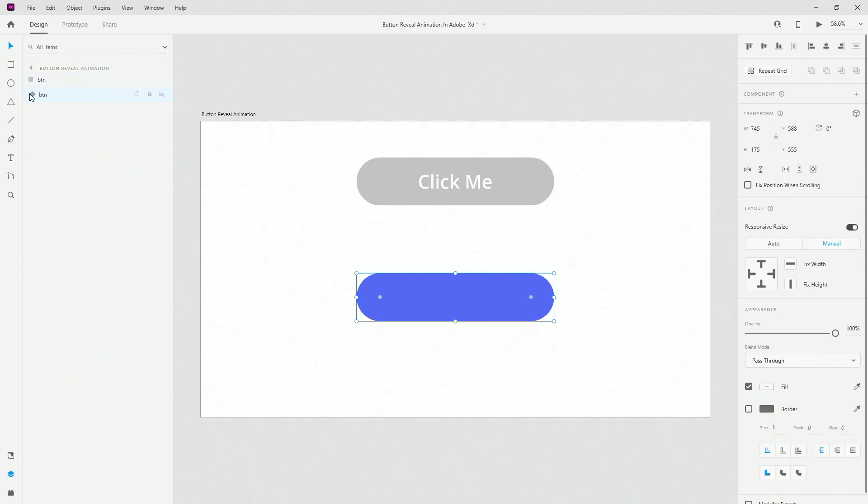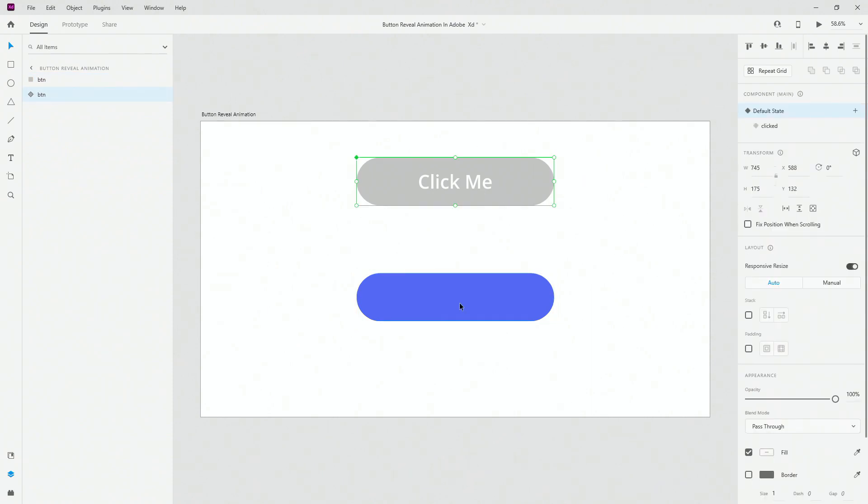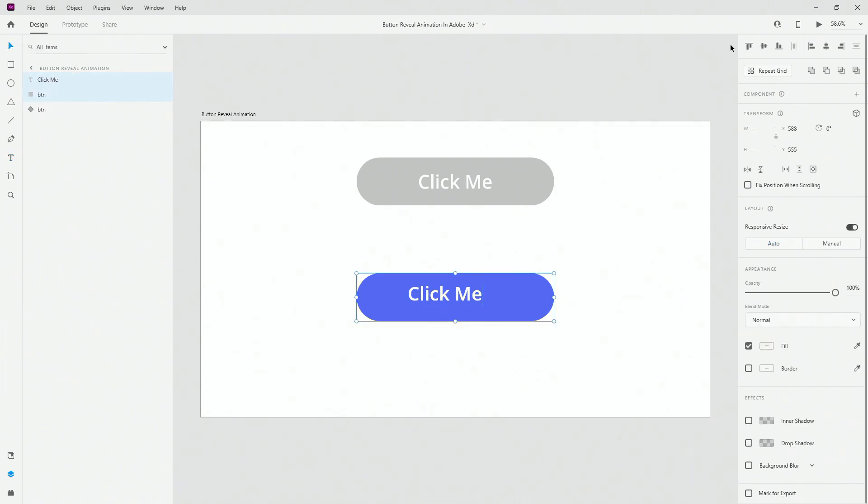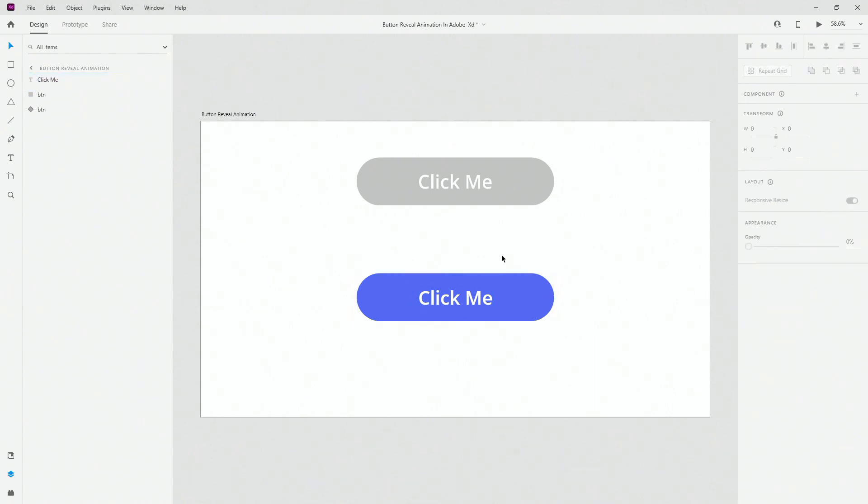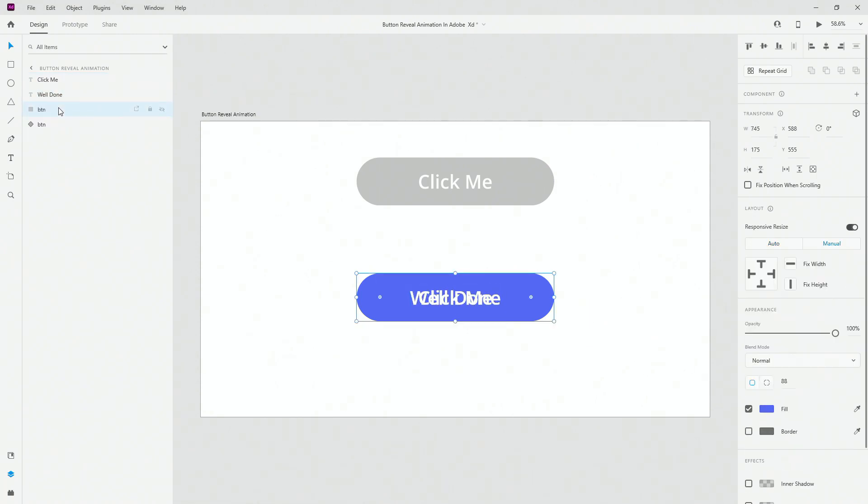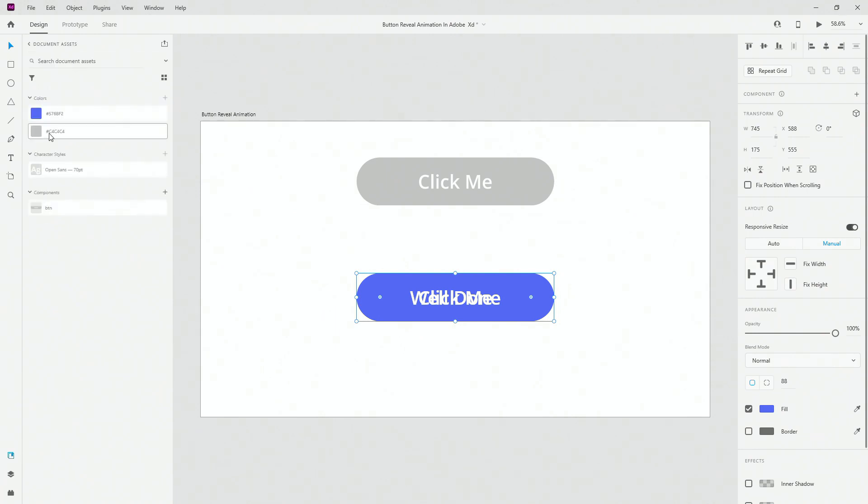I'm going to close this original mask and use my text tool. Type in Click Me and I have OpenSans SemiBold 70. I'm going to position it right here and make a duplicate of it. Double click and type in Well Done. Then I'm going to position Well Done below. Hit Ctrl+D to duplicate this one and call it a mask.